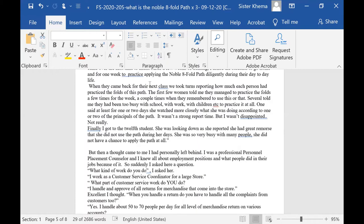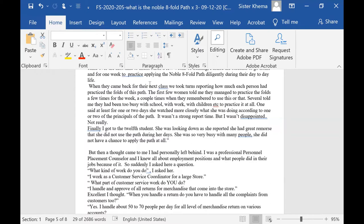Each person took turns to tell how they had practiced the folds of the path. The first few women told me they managed to practice the folds a few times for the week. A couple of times when they remembered to use this or that. Several told me that they had been too busy with school, too busy with work, with children.